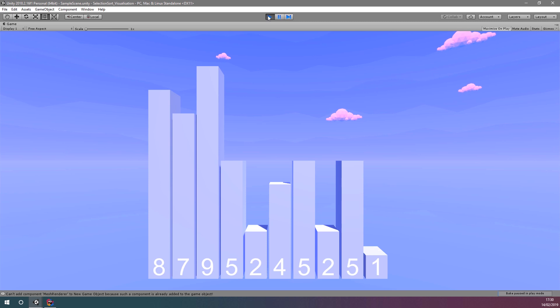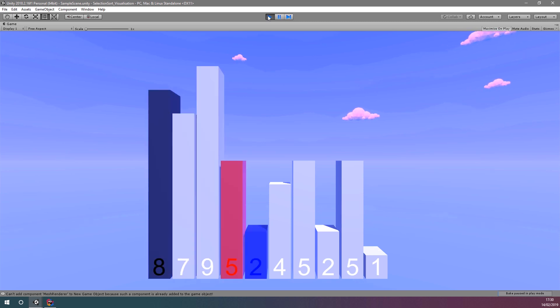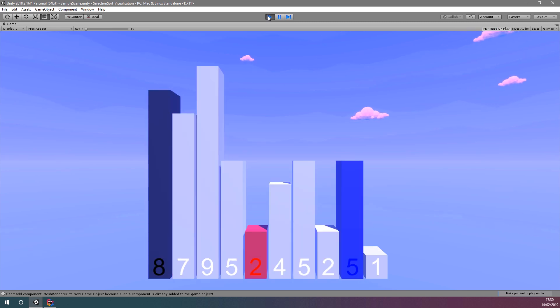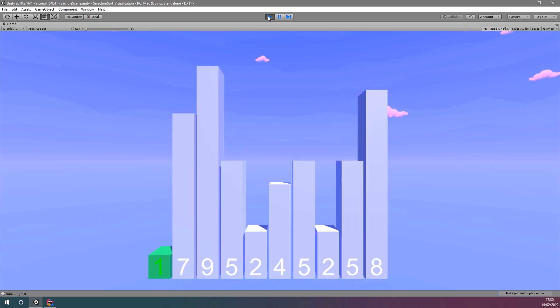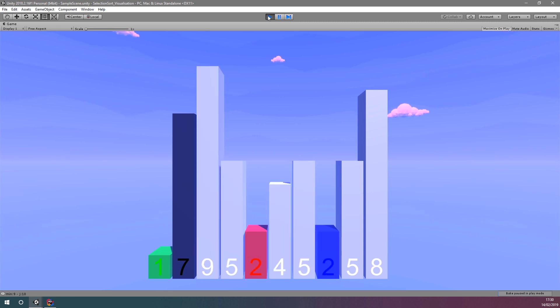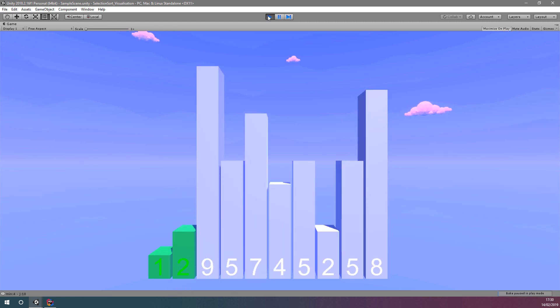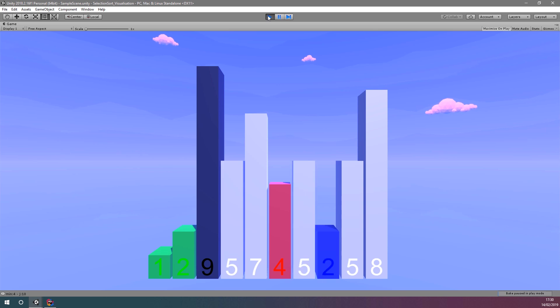In this video series, we're going to learn how to create an animated visualisation of the selection sort algorithm. You may want to watch these videos in the intended order, so check out the description for the link to the playlist.